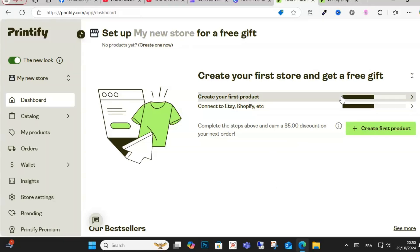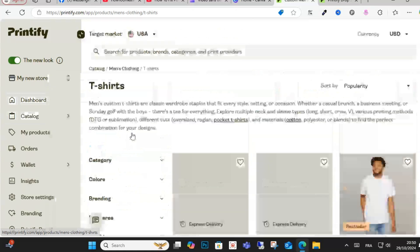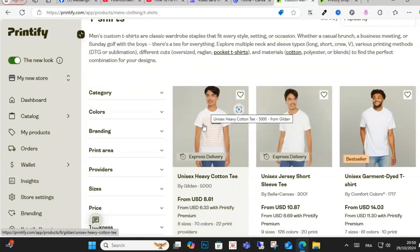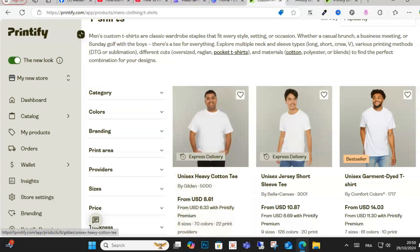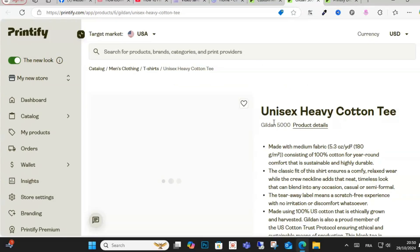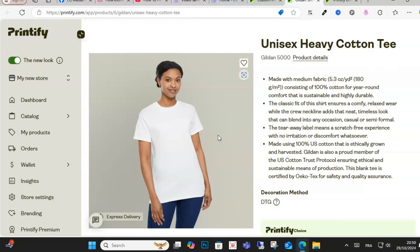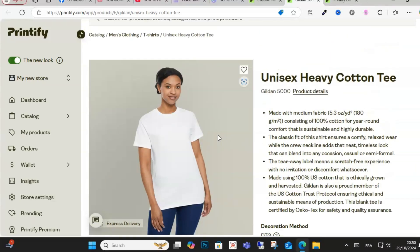Hello everyone, welcome. In this video today I will show you how to fix a publishing error on Printify. The first step you need to do is check your file. You should have a JPG, PNG, or GIF file, as you can see here you can upload those formats.